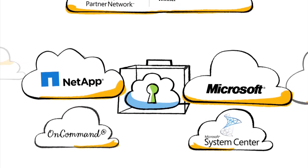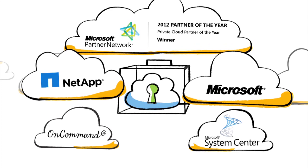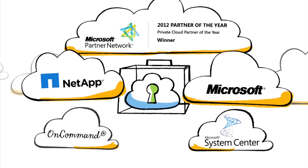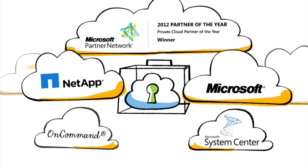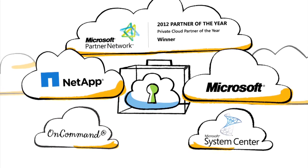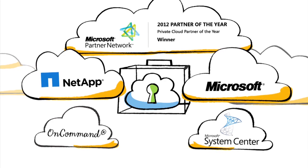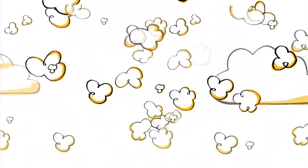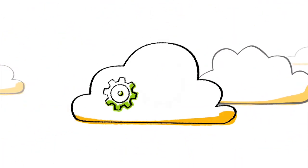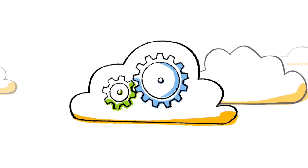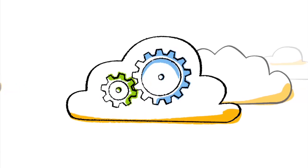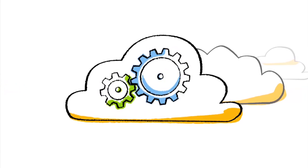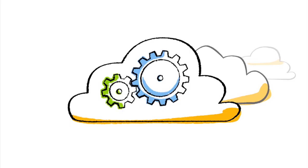In recognition of its expertise in helping customers and partners build private cloud solutions on the Microsoft platform, NetApp was named the 2012 Microsoft Private Cloud Partner of the Year. The long-standing NetApp and Microsoft partnership is rooted in a history of collaboration, experience and integrated solutions.